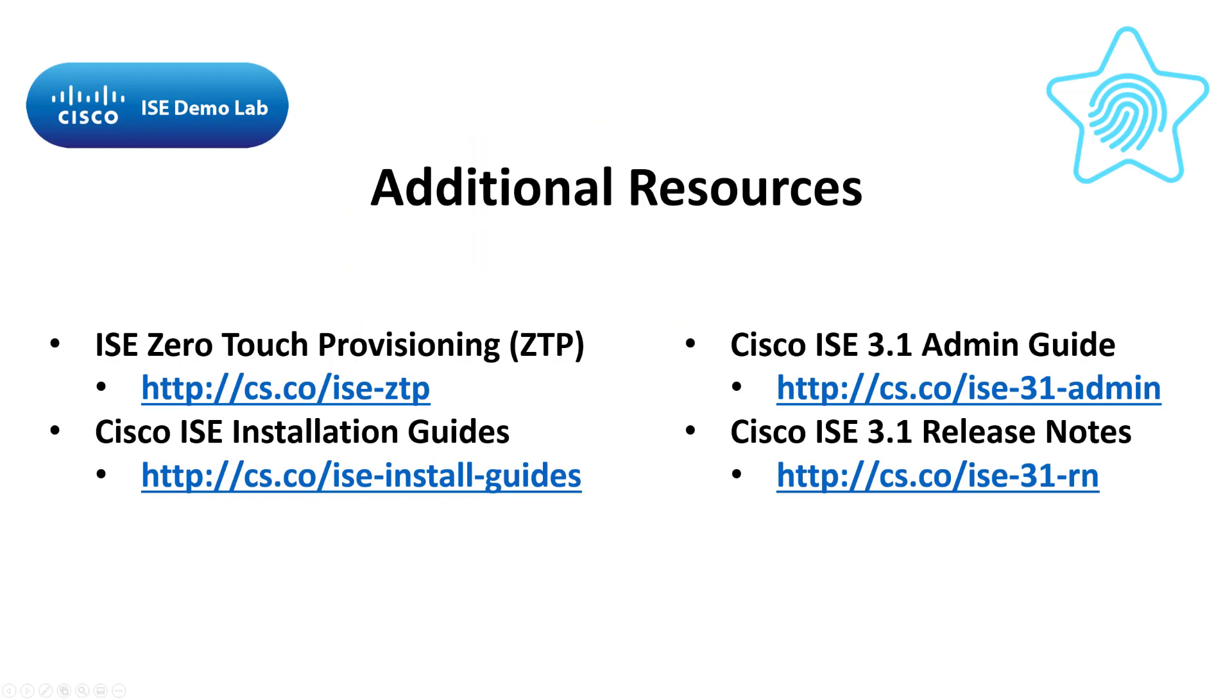And there you have it. That's the whole ZTP process with Hyper-V server. Thank you for sticking through to the end. If you liked this video, please like and subscribe and follow me for additional videos on this topic and anything else related to ICE. If you have any suggestions, go ahead and put them in the comments down below. Thank you very much.